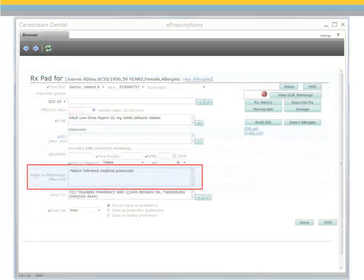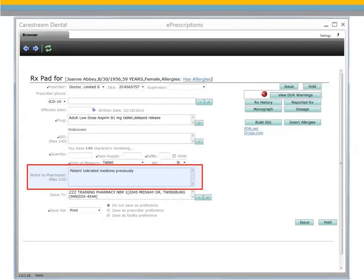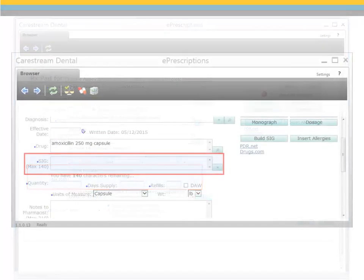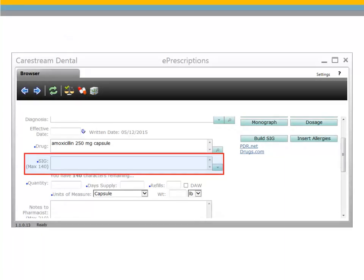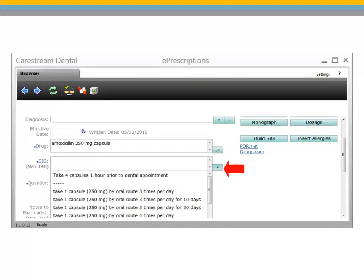The override reason notes are added to the Notes to Pharmacists field. In the SIG field, enter instructions for taking the drug, or select from the list that is displayed when you start typing. Click the arrow to display a list of SIGs pulled from your prescription preferences, as well as any available industry standards for the medication.